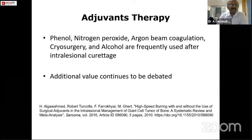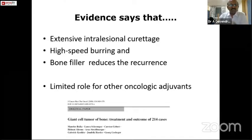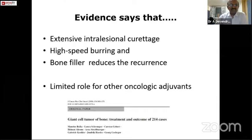The adjuvants available for treatment include phenol, nitrogen peroxide, argon beam coagulation, cryosurgery, alcohol, and cement — these are the frequently used adjuvants after intralesional curettage, however their additional value continues to be debated. The evidence says that extensive intralesional curettage followed by high-speed burring and filling the defect using either bone cement or allograft mostly reduces the recurrence rate, with limited role for other oncological adjuvants apart from cement.